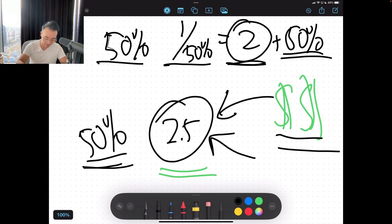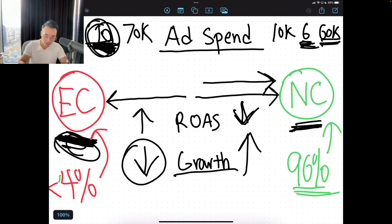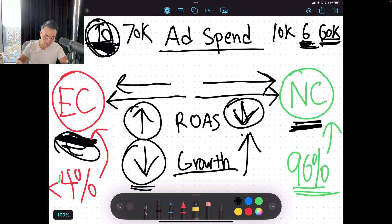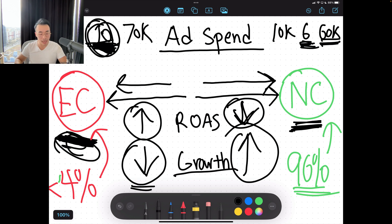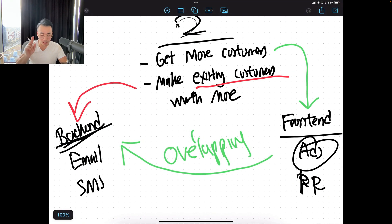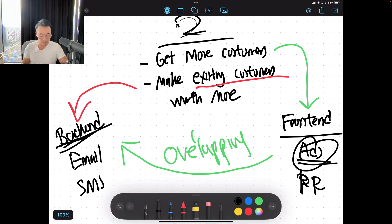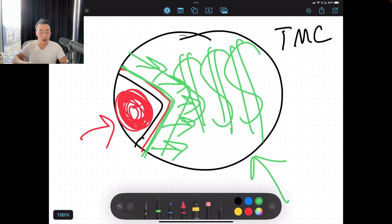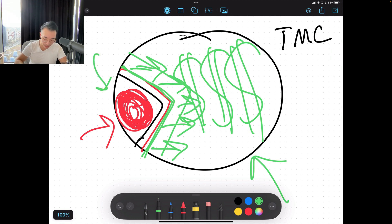To summarize: the more you spend on existing customers, the higher your ROAS but the lower and slower your growth. The more you spend on new customers, the lower your ROAS might get, but the more growth you actually achieve. We spend 96% on average on new customers and only 4% on existing customers across all our fashion clients. In marketing, two main ways to grow: get more customers, and make existing customers worth more. You're already making existing customers worth more with your backend email and SMS. So the real value of ads is in getting new customers and capturing market share.